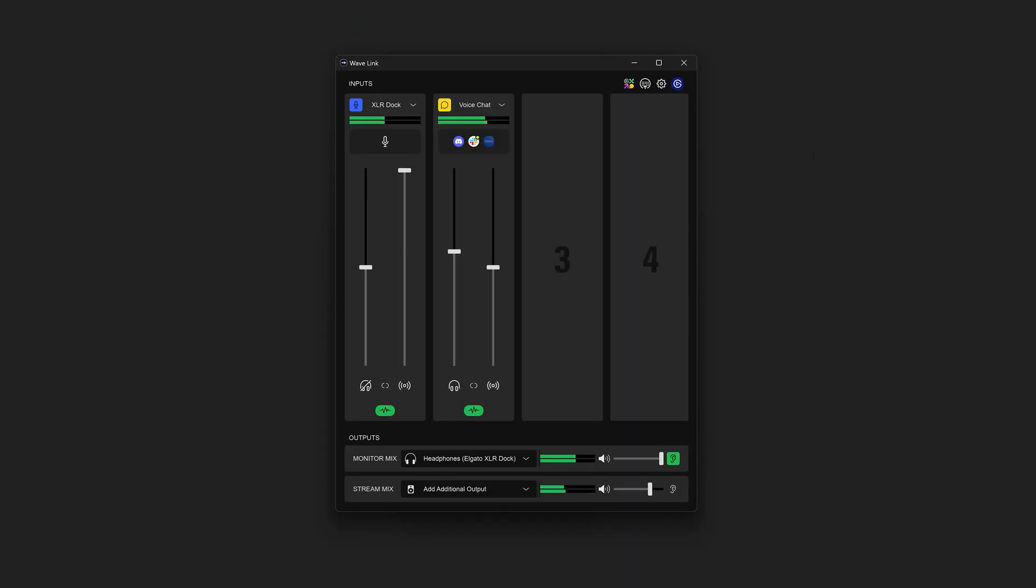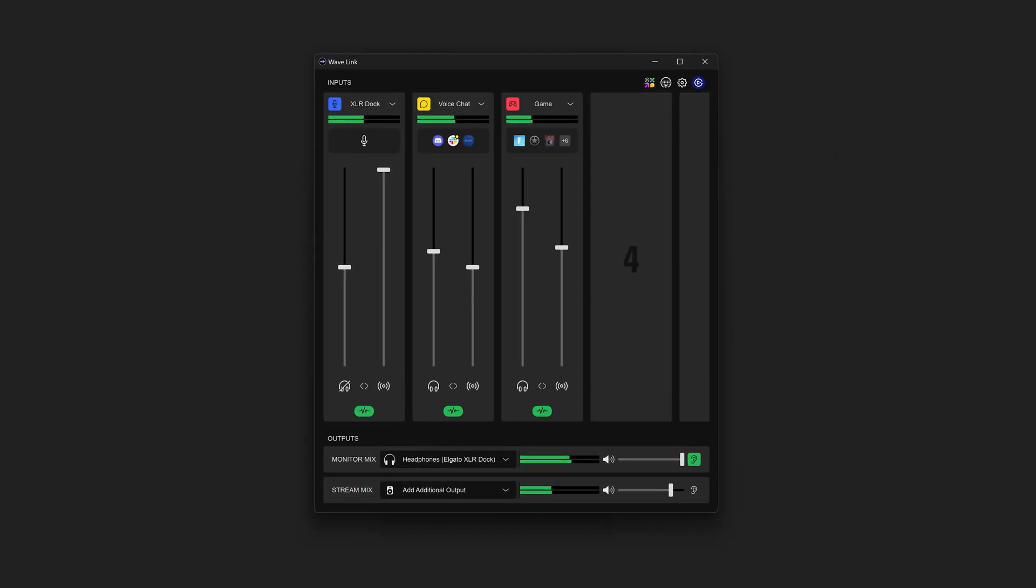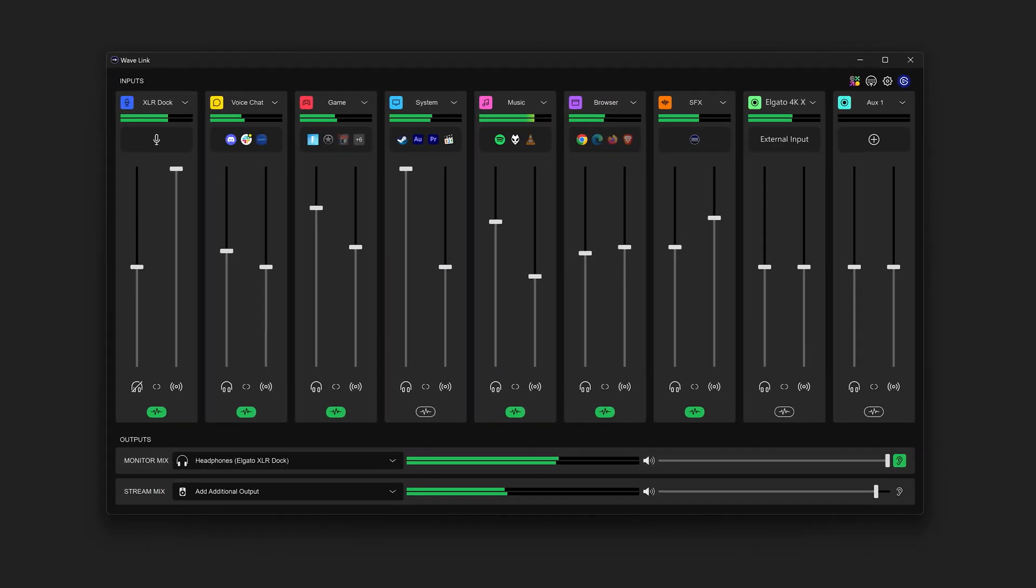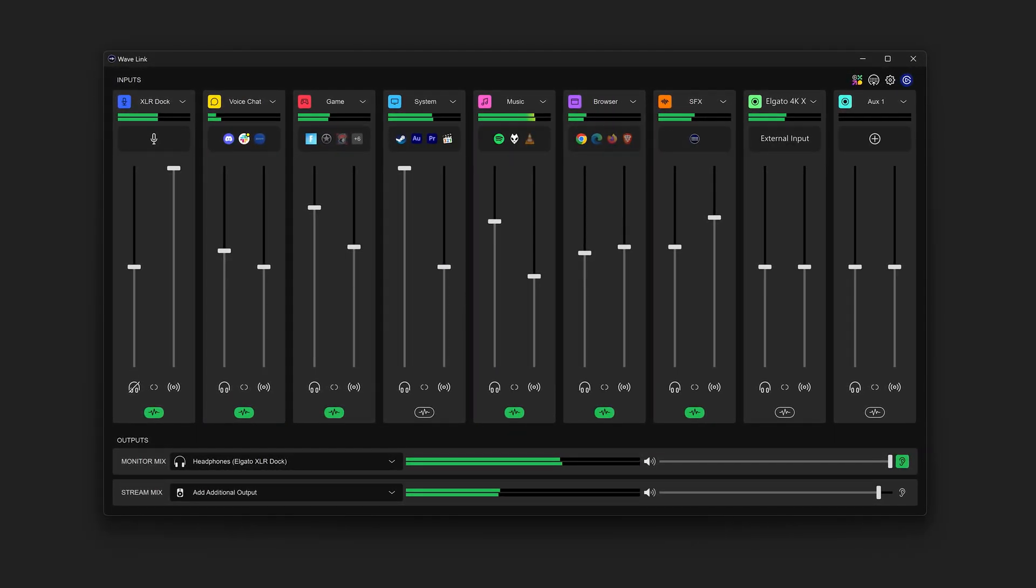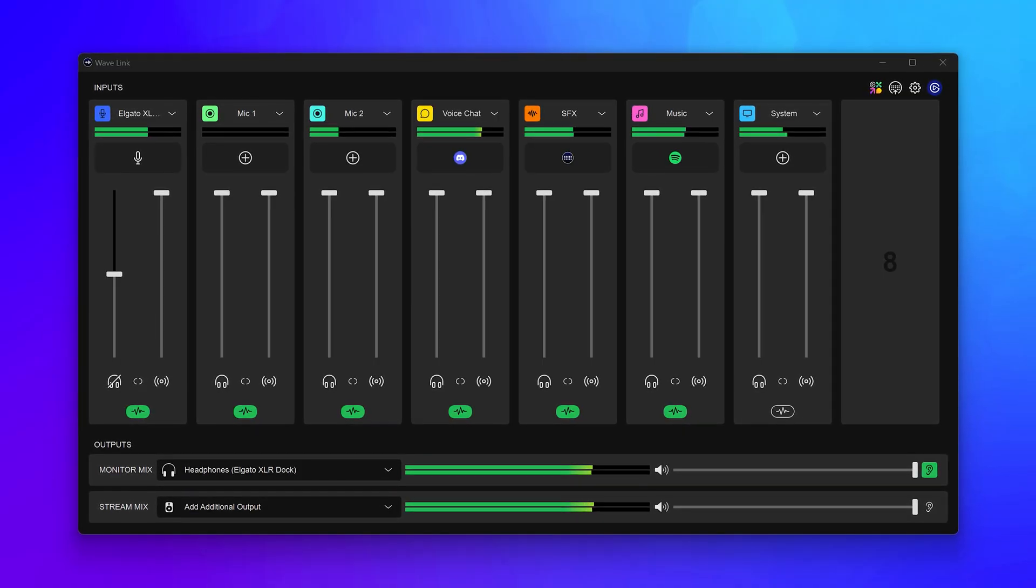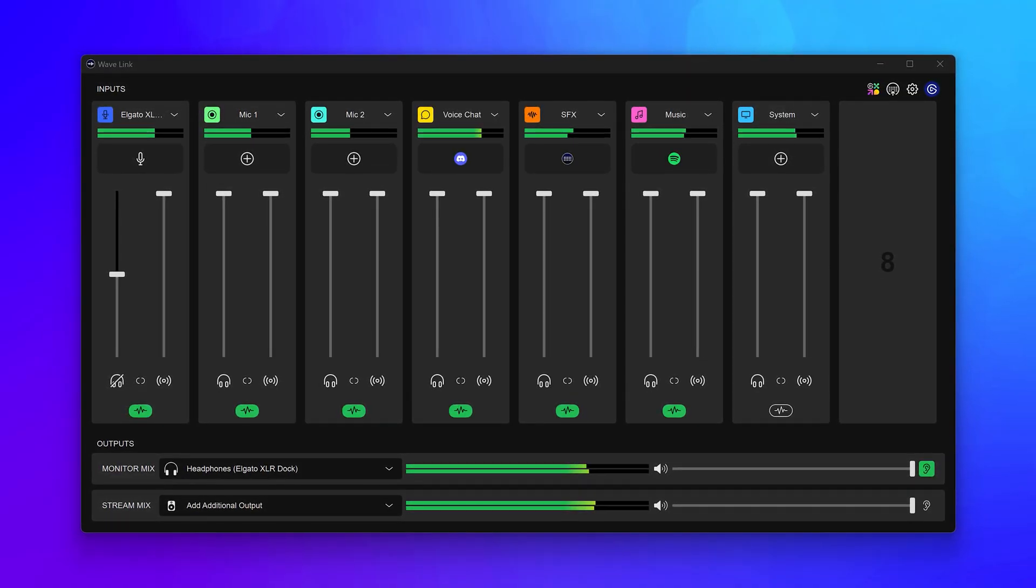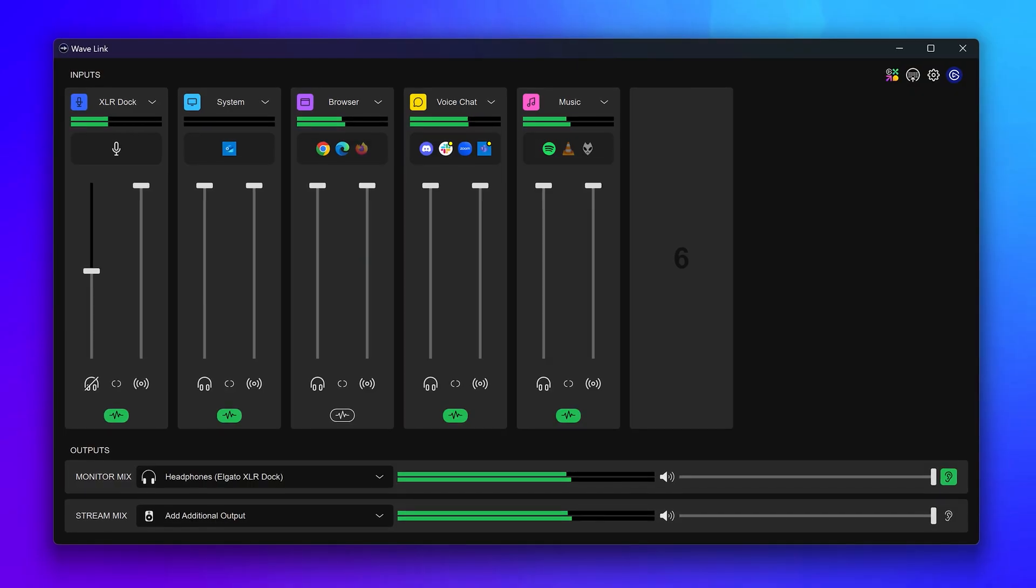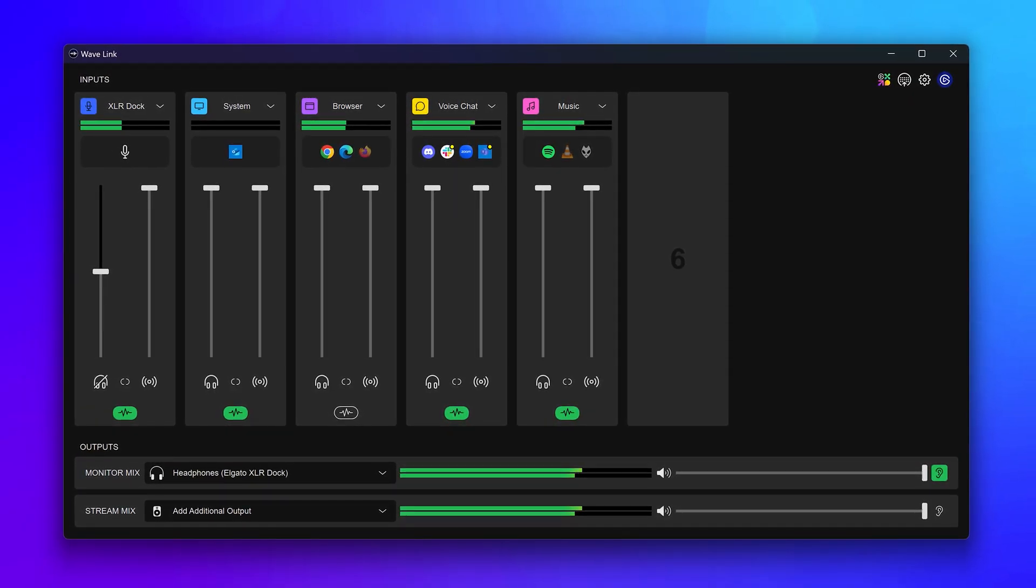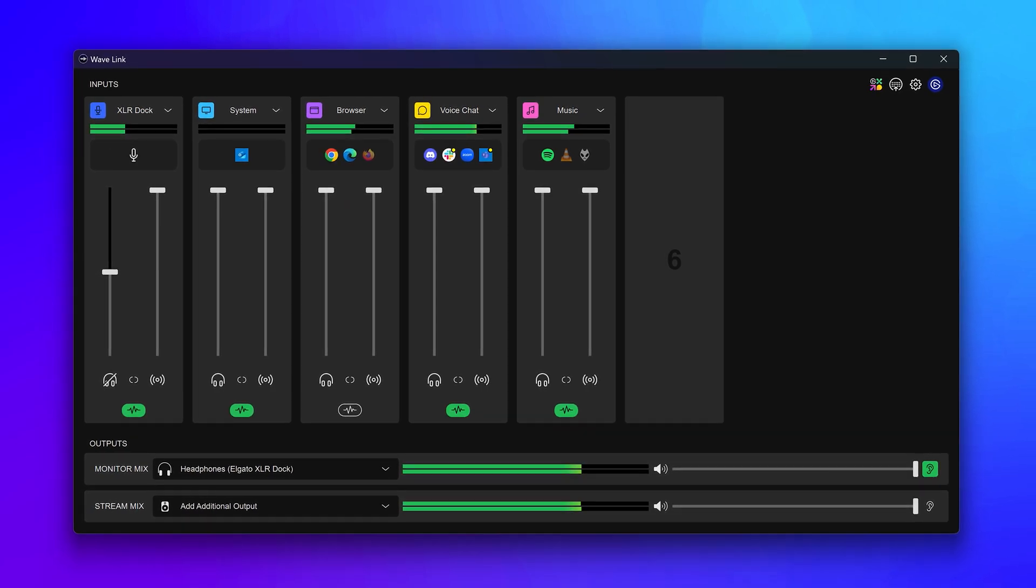These channels aren't limited to those specific inputs, so you can be creative with the nine inputs that you get with Wavelink, which by the way includes your microphone. If you're running a podcast, you could add two mics, a sound effect channel, and maybe system sounds. Or if you use it for work, you'd have a mic, music, and voice chat. It's incredibly flexible.